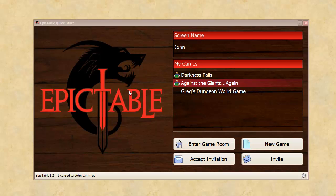So here you're looking at the Epic Table start screen and you have the games list here and I'll show you how to get a new game into here.